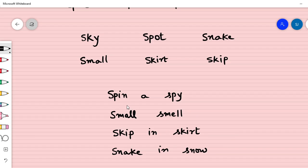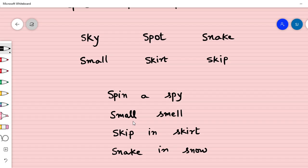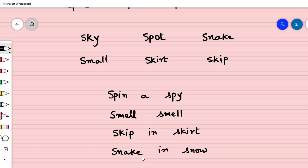Let us read it together now. Spin a spy, small smell, skip in skirt, snake in snow.